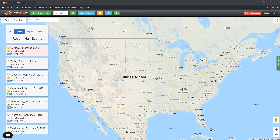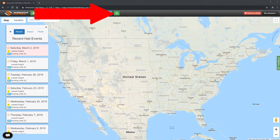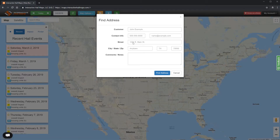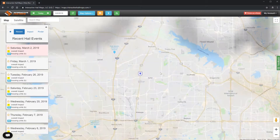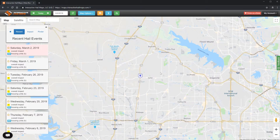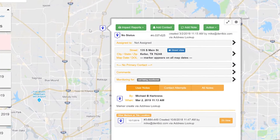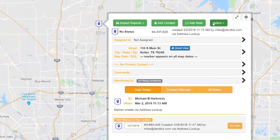So let's get started. Your first step is to drop a marker on the address. We will use Find Address, so click the Find Address button at the top of the map and key in the address. After the marker is on the map, click it to open it up. Now click Action Show Wind Dates.